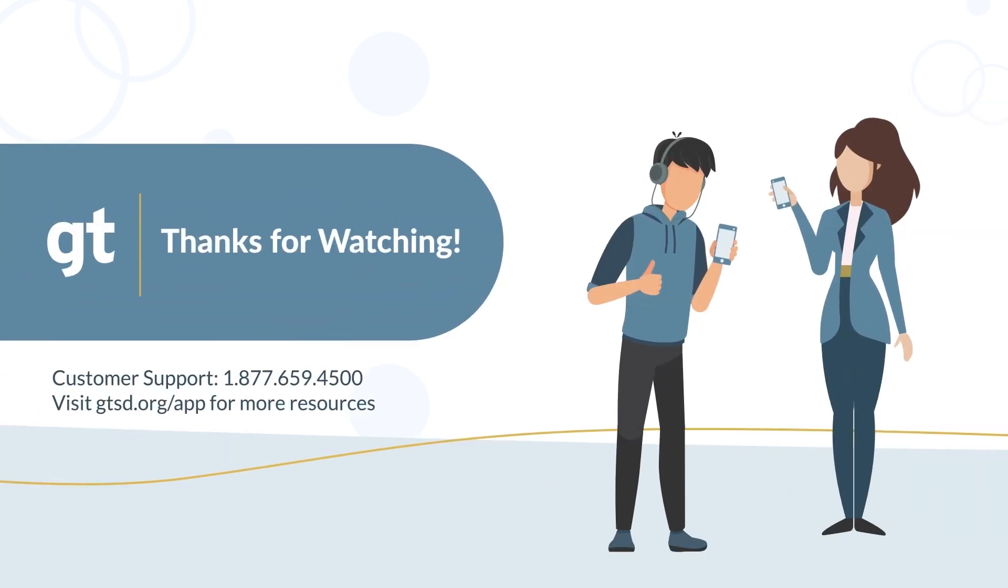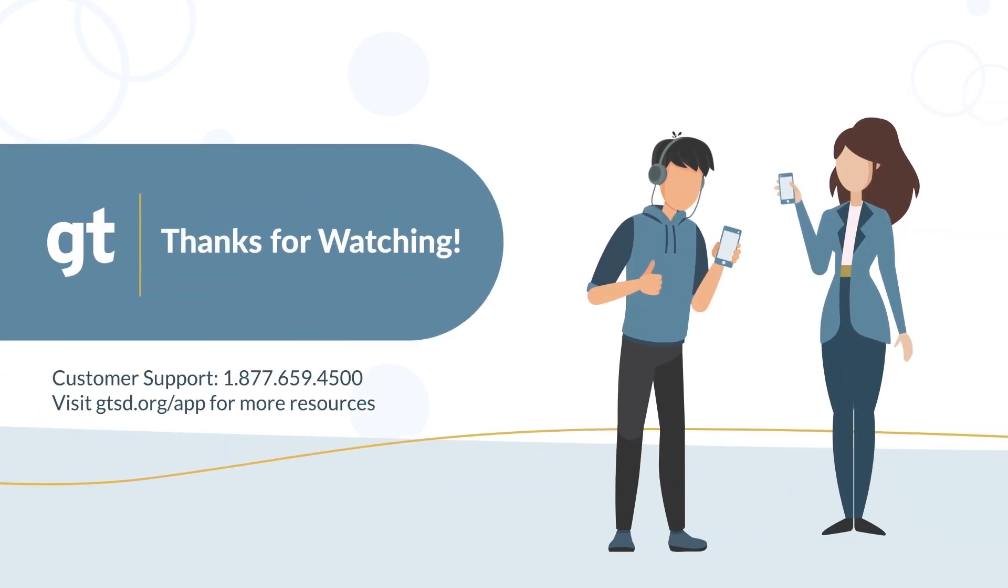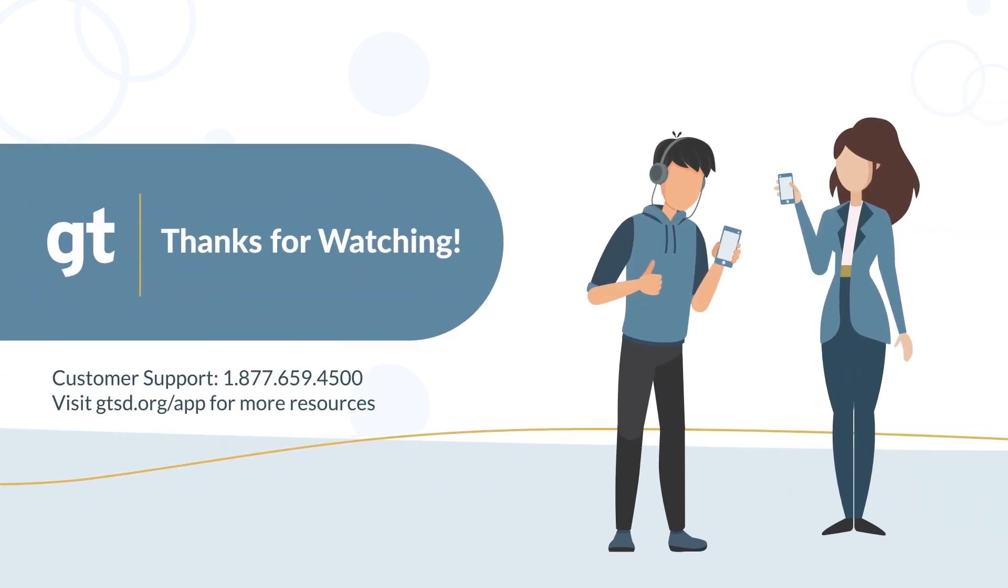If you have any further questions, please contact customer support. Thanks for watching!